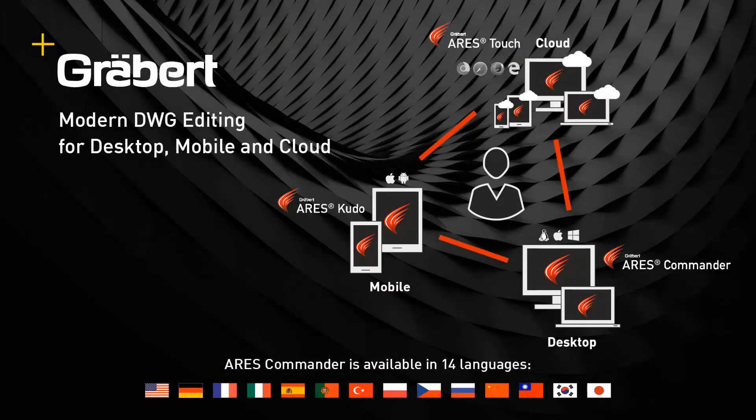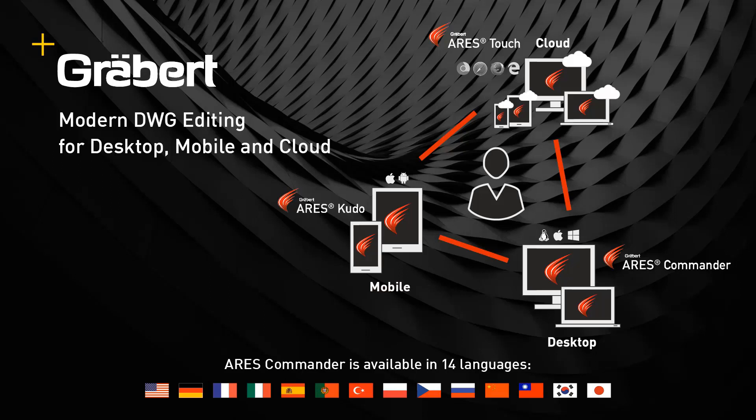To learn more about the functions of ARIS Commander, be sure to visit our wide variety of videos.